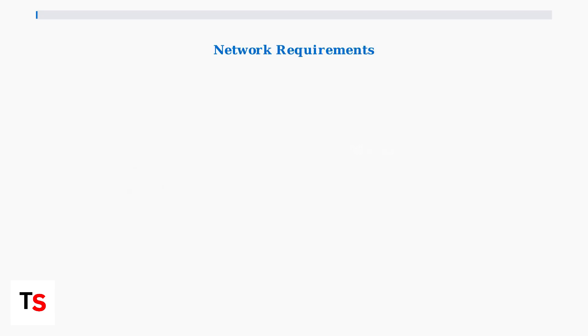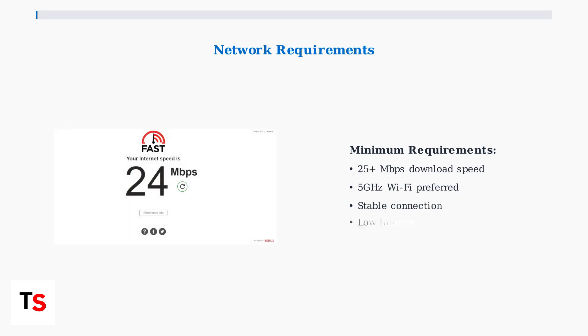For optimal update performance, ensure your internet connection meets minimum requirements. You need at least 25 megabits per second download speed and should use 5 gigahertz Wi-Fi when available.